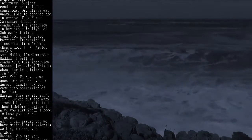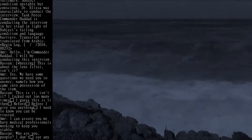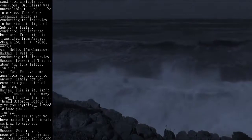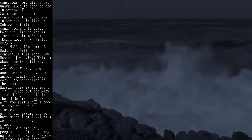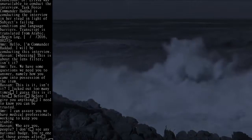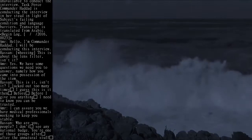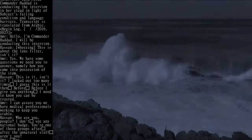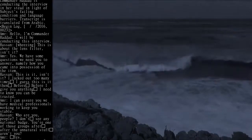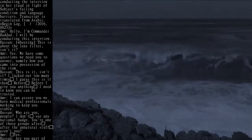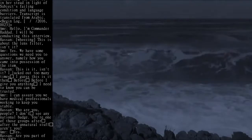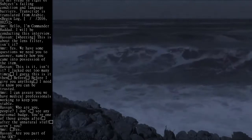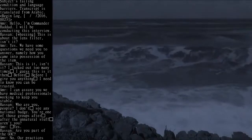Hassan: This is it, isn't it. I lucked out too many times. I guess this is it then. Before I give you anything, I need to know you can be trusted.